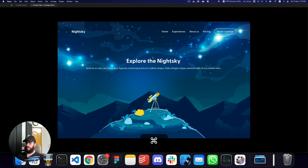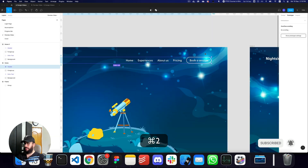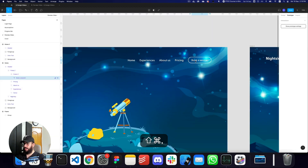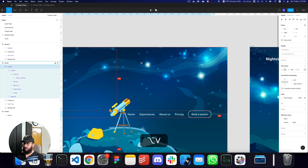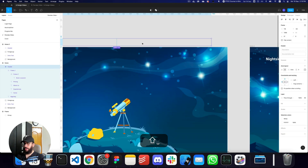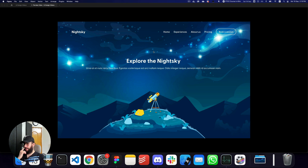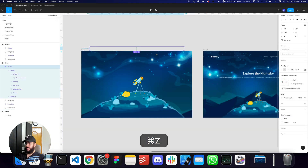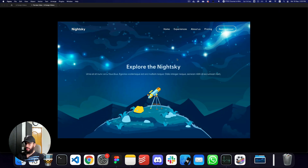This is basically how you create a quick parallax design. One thing I want to do is I think the 'book a session' text is quite large, so I'm going to change that. I also want to increase the padding from the top, maybe 16 and 16. Now that that's done it should be a bit better. Let's go ahead and see what it looks like. Yeah, this is exactly what it looks like and I think it probably looks fine.